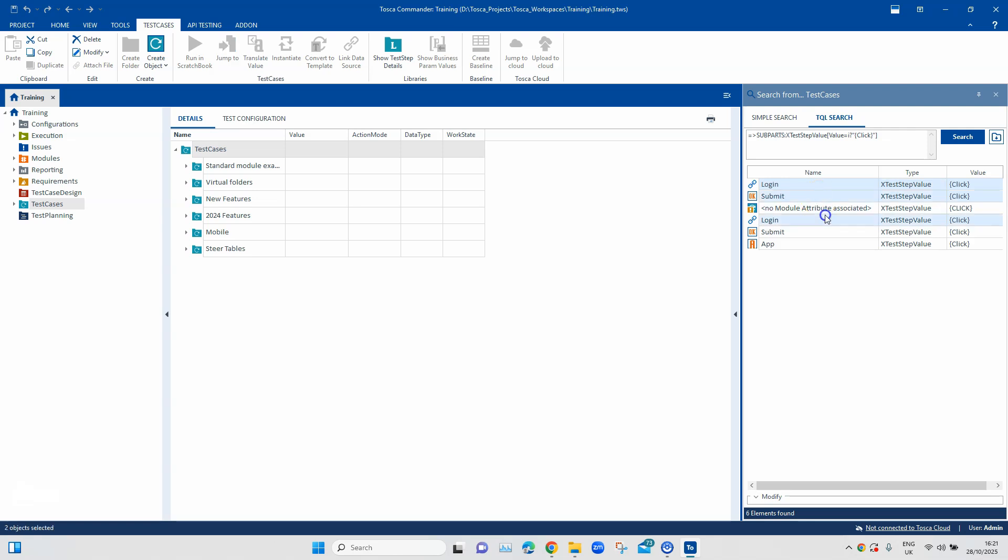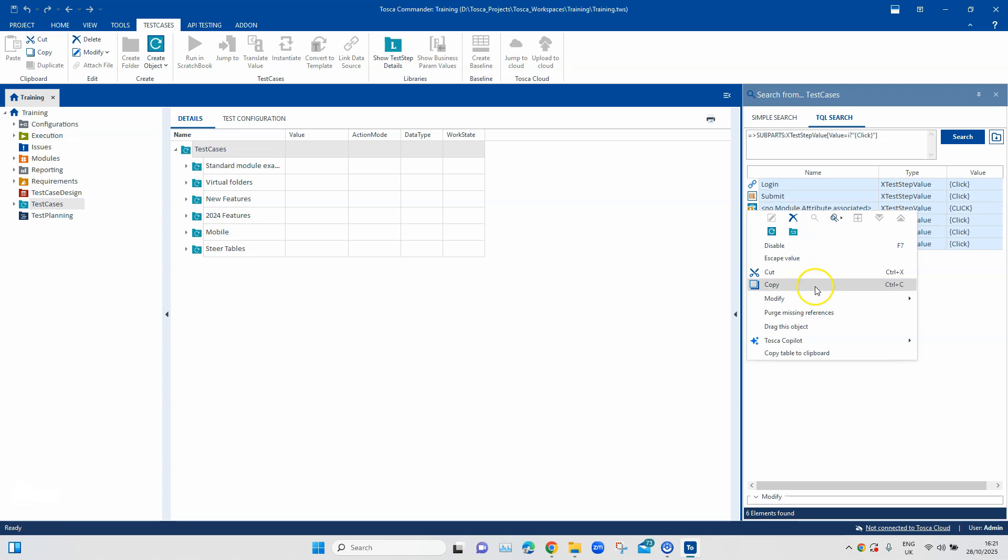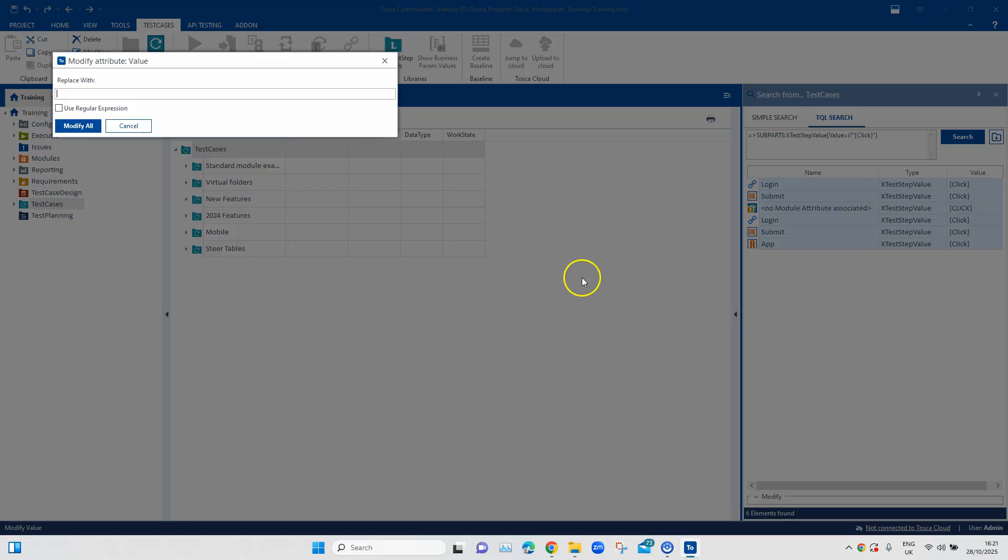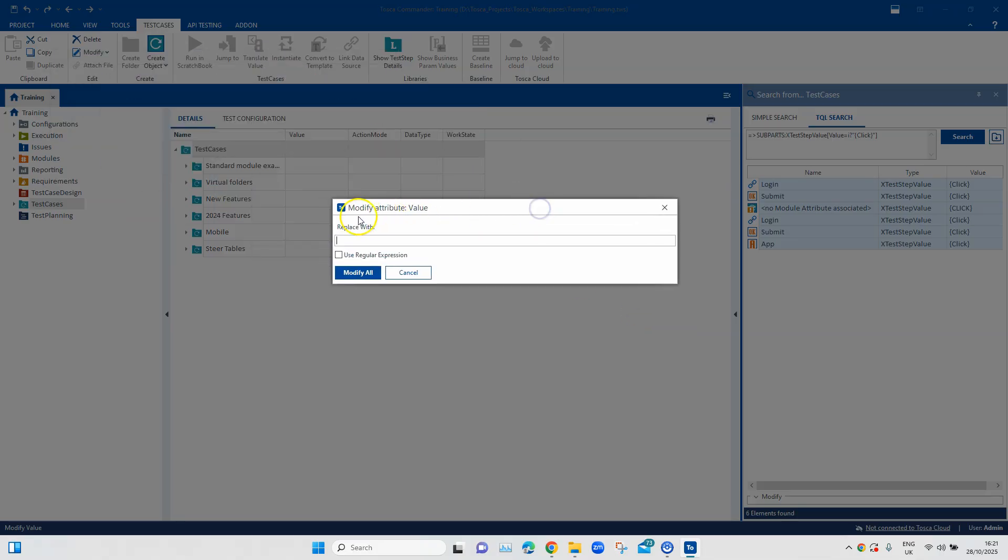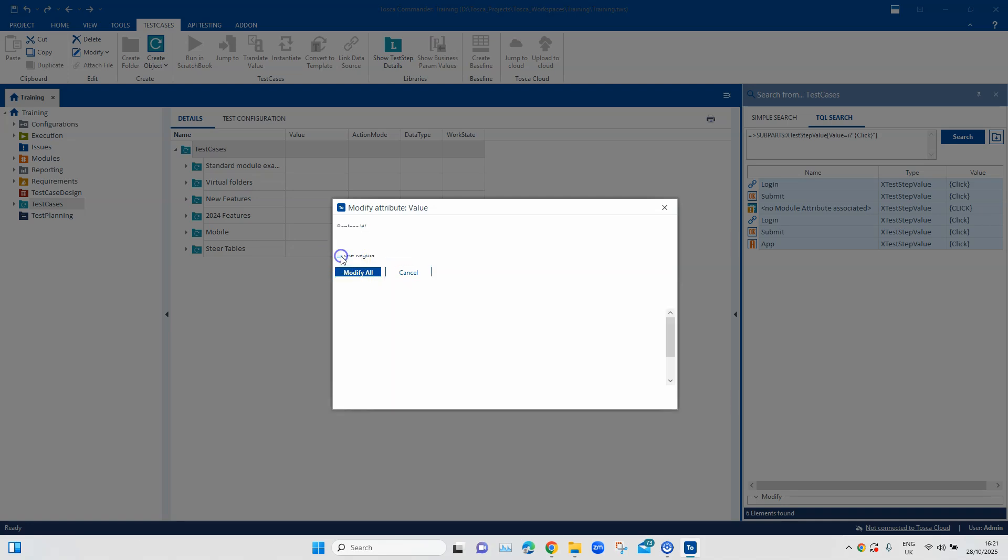Now, we are going to select all these results here and then right click and say modify. We will go to value and this will show you a modify attribute field. Here, we have got an option to replace with and we can also use regular expression and that is what we are going to use.